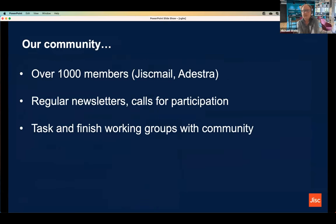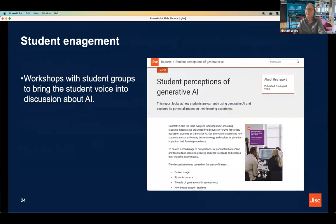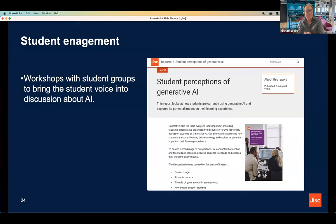Our community has about 1,000 people. We put out a regular newsletter and call for participation in various things, like our task and finish groups that produce practical resources like the assessment ideas guide. The group also helps us with student panels. We're really keen that students are involved in the debate and discussion — we've worked with a number of universities to have forums discussing with students what their concerns are and what they want from AI. We've produced that into a report, and we're going to do more, including with postgrad students.